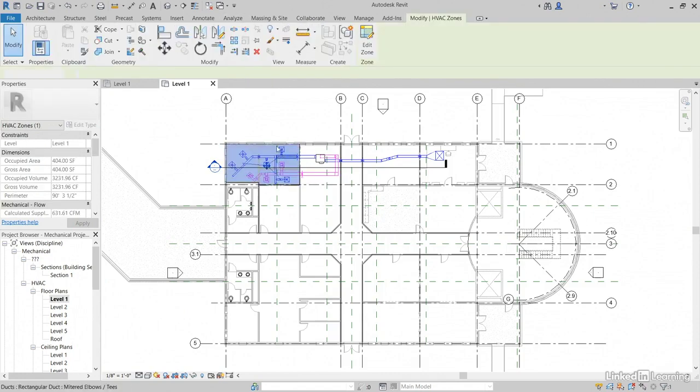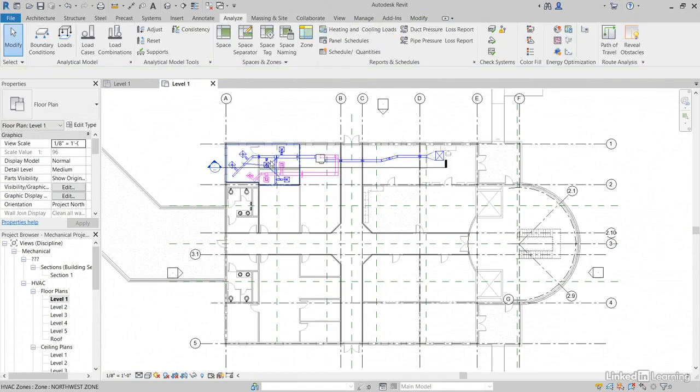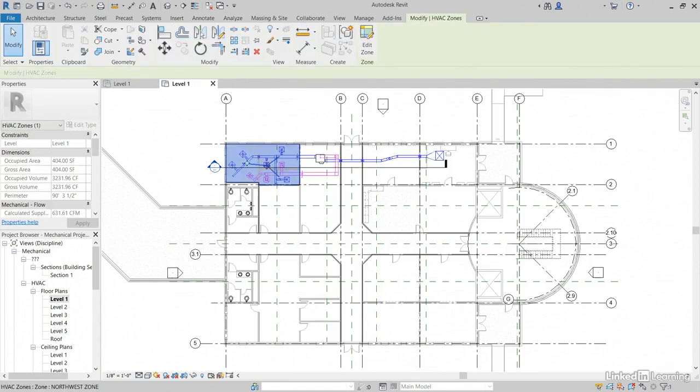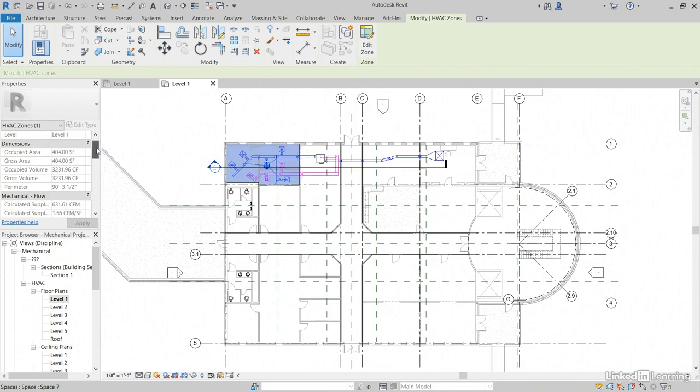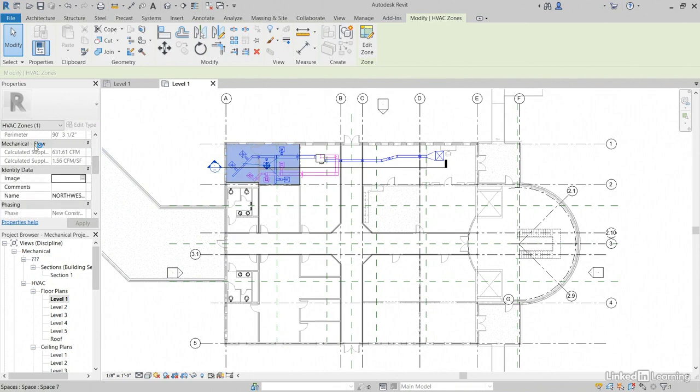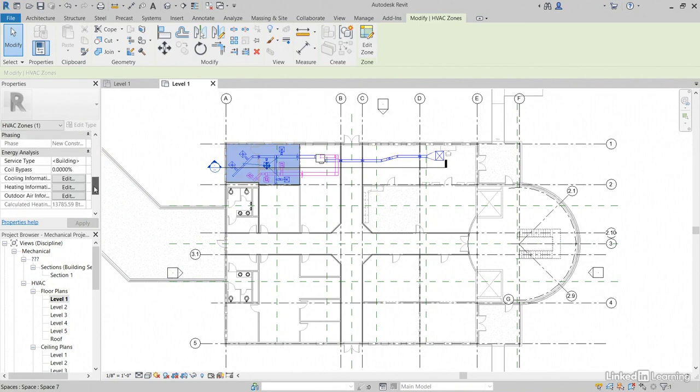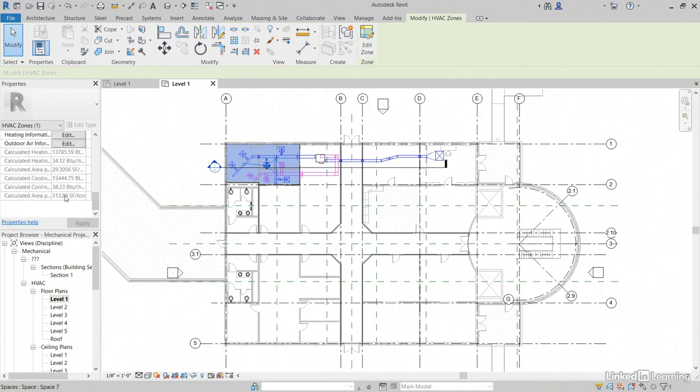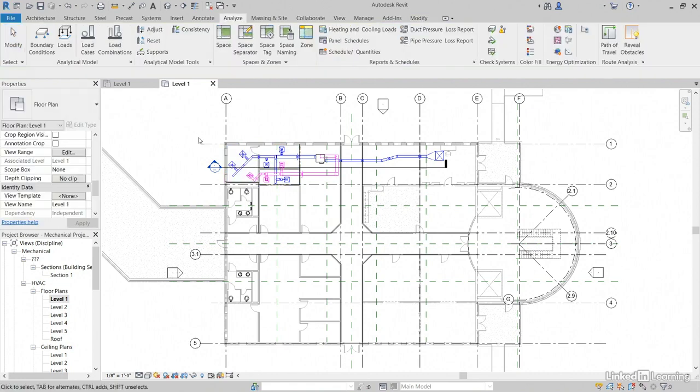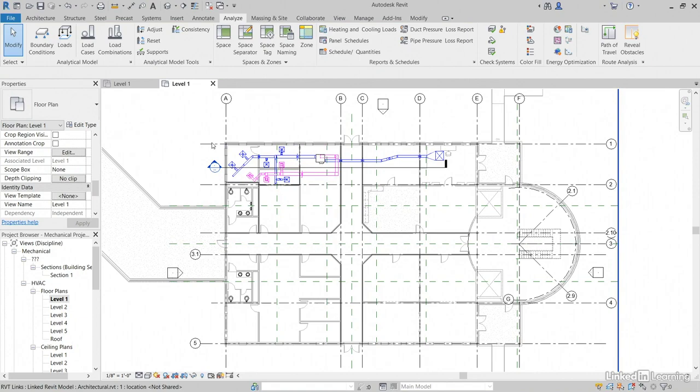Now, go ahead and select one of these zones and scroll down. Notice that our mechanical flow, it now is calculating the mechanical flow. Calculated heating. All of this is now being calculated. Hit escape a couple times. There you go. That's how you create zones and how you run analysis on those zones.